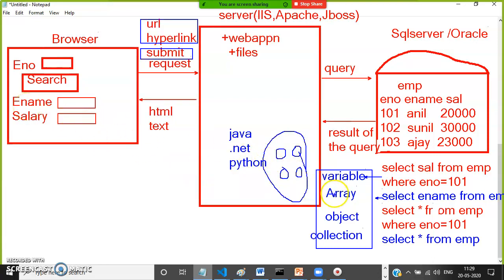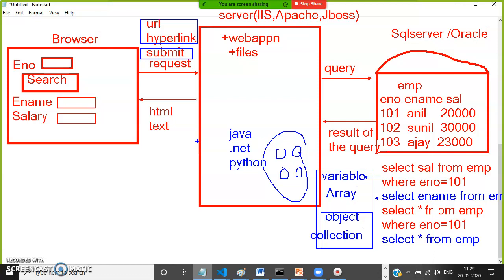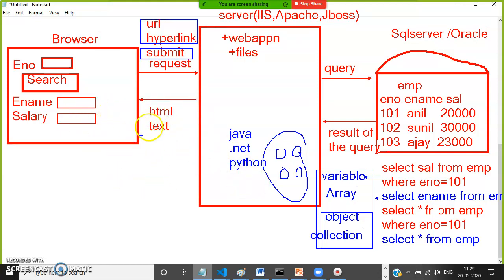The problem in older web application development is that the server could not directly send objects and collections — it could only send single values to the browser. Because of that, there was unnecessary load on the server, since the browser had to go to the server and retrieve values one at a time.